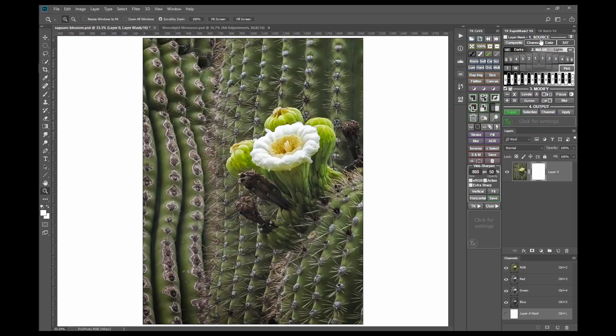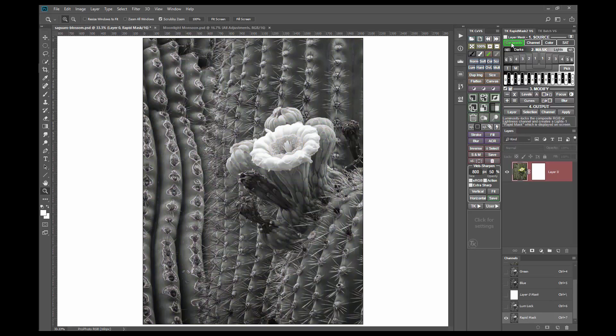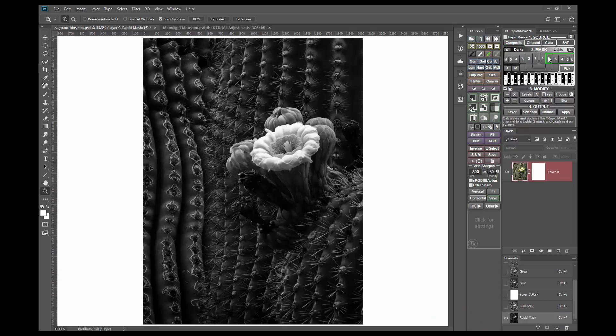First, create a rapid mask using the buttons on the panel, usually starting with a lights mask. The composite button creates a lights one mask, but this looks a bit washed out. So try lights two.